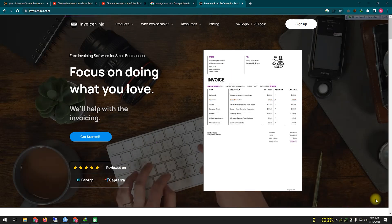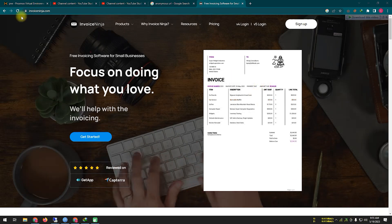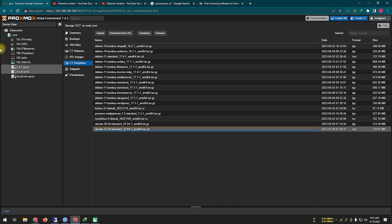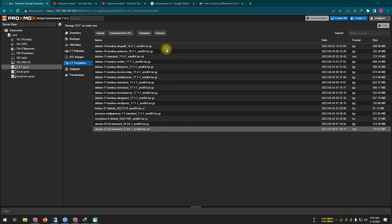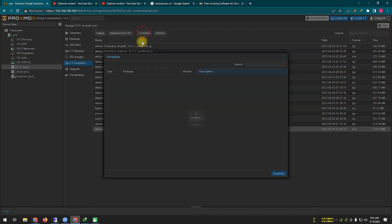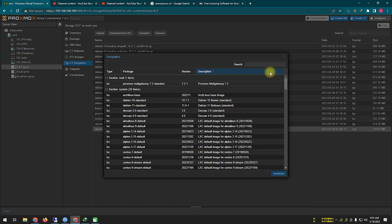Today we will set up Invoice Ninja on our local host server. We are using a Proxmox virtual system container for the local host server, and we will download a Trinky container preset for the Proxmox server.